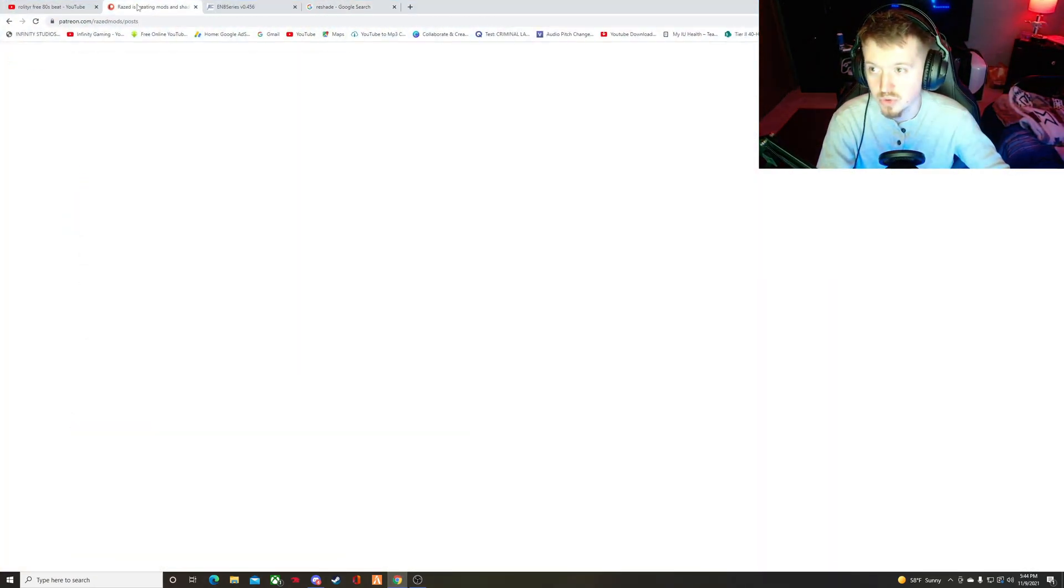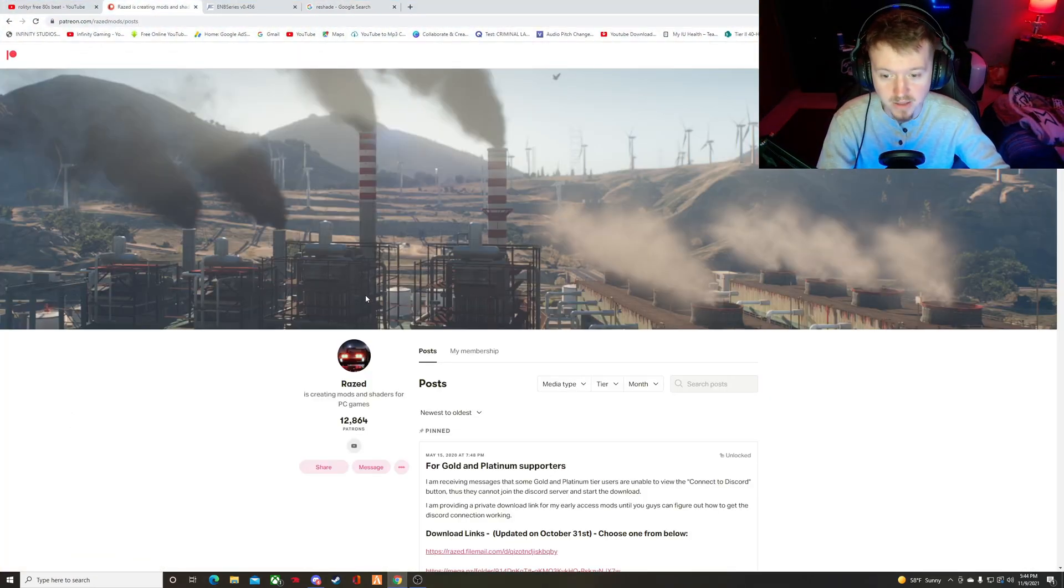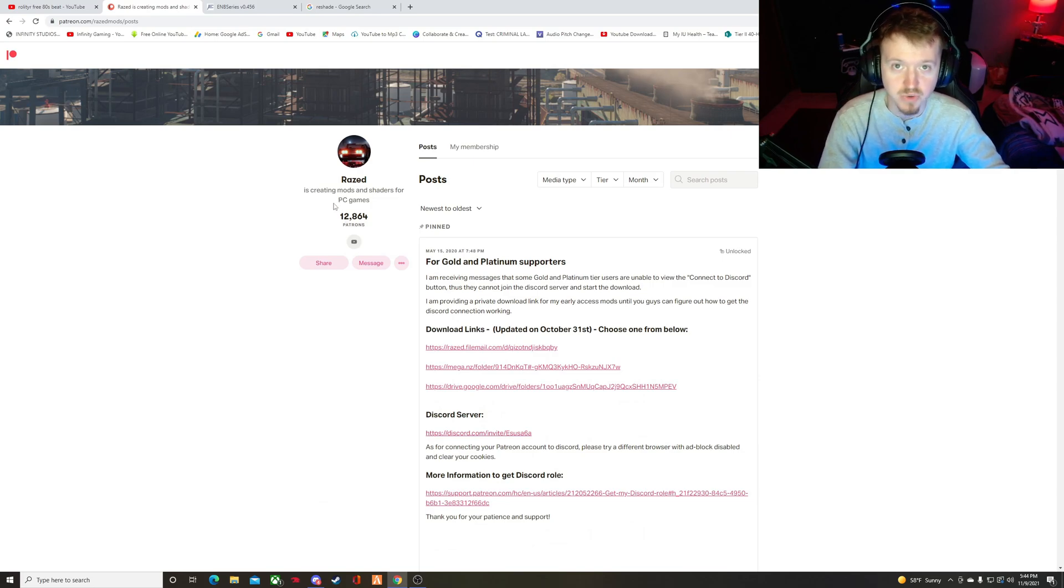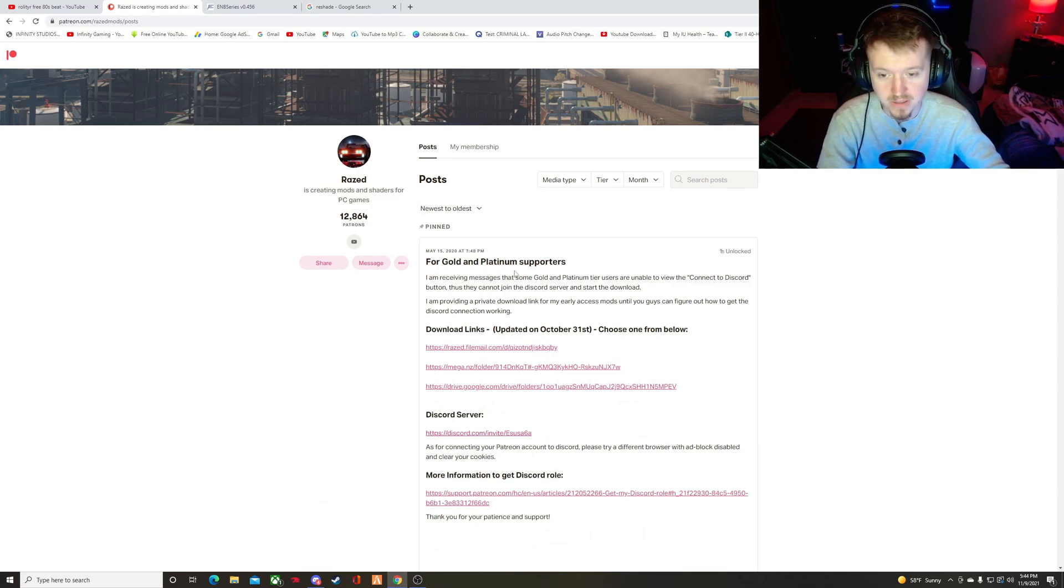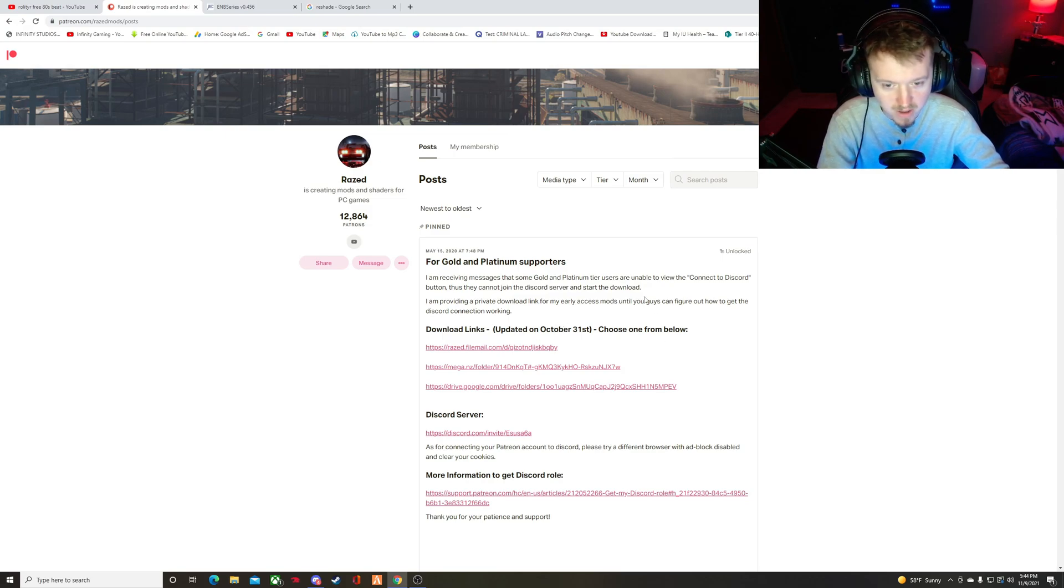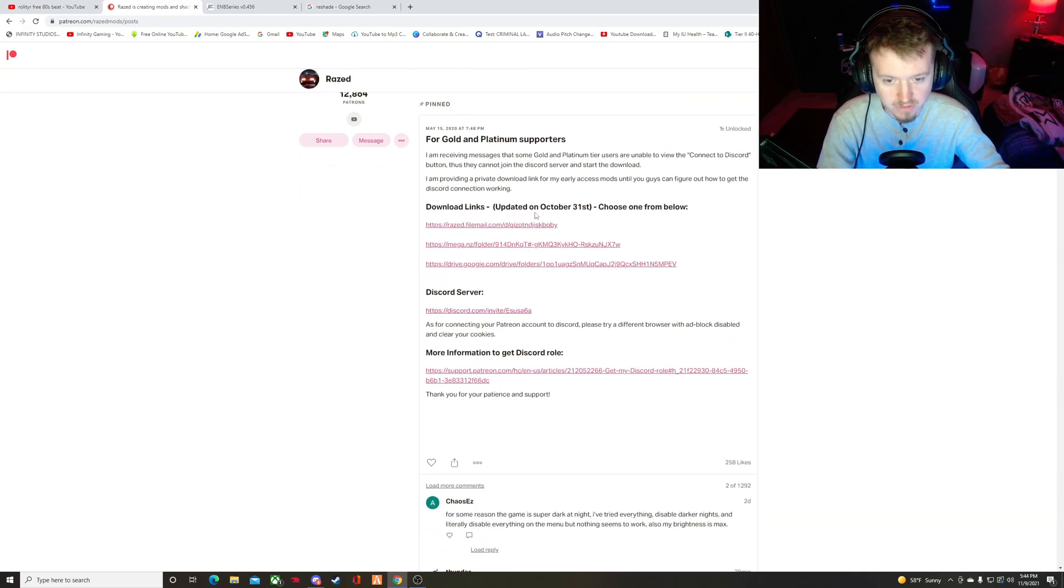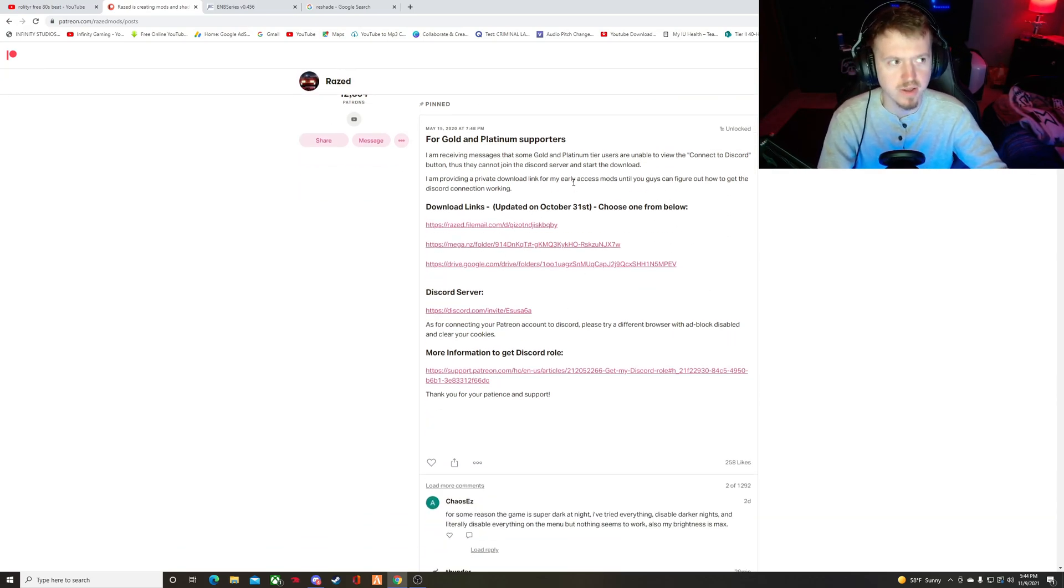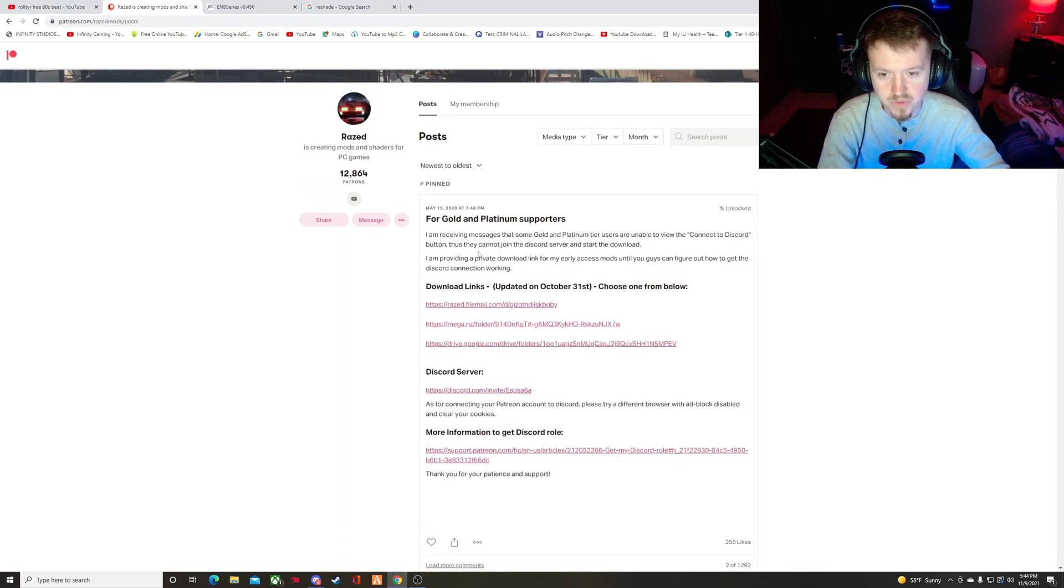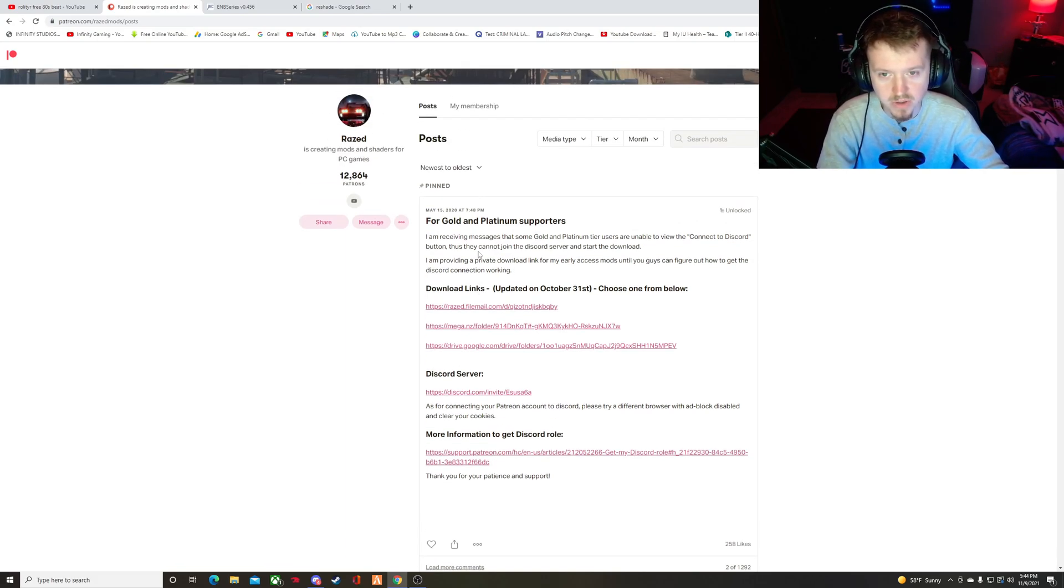So, first, let's go to Raised Mods, which is here. If you're not a Patreon, you do need to become a Patreon for like $10 a month, and you'll get access to all of his mods and stuff like that. He updates NVE usually every month, so I recommend NVE's amazing, so I'll definitely recommend you go and become a Patreon for this guy.